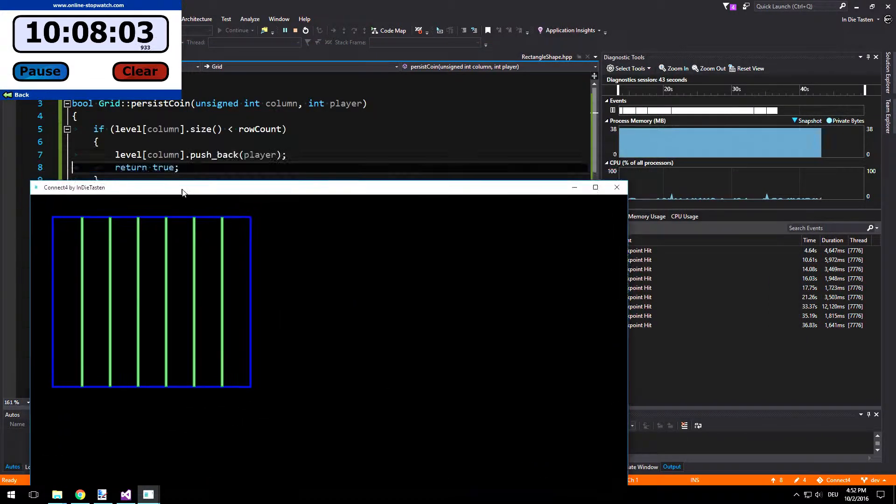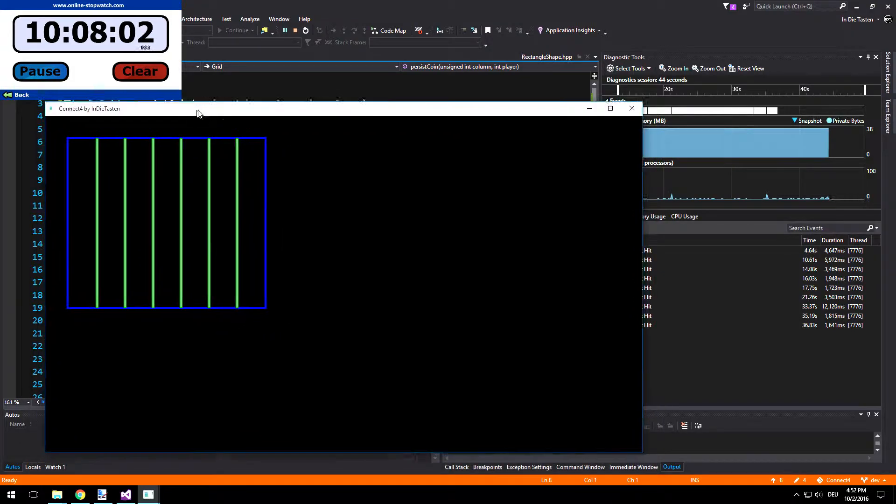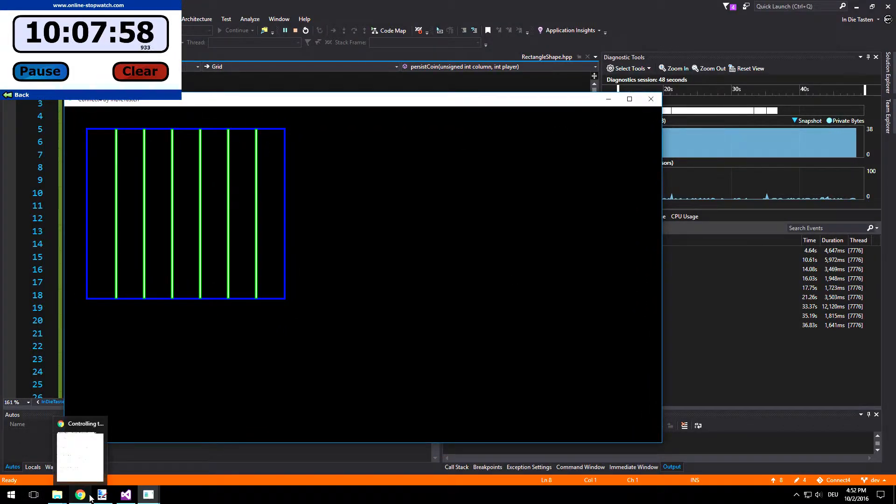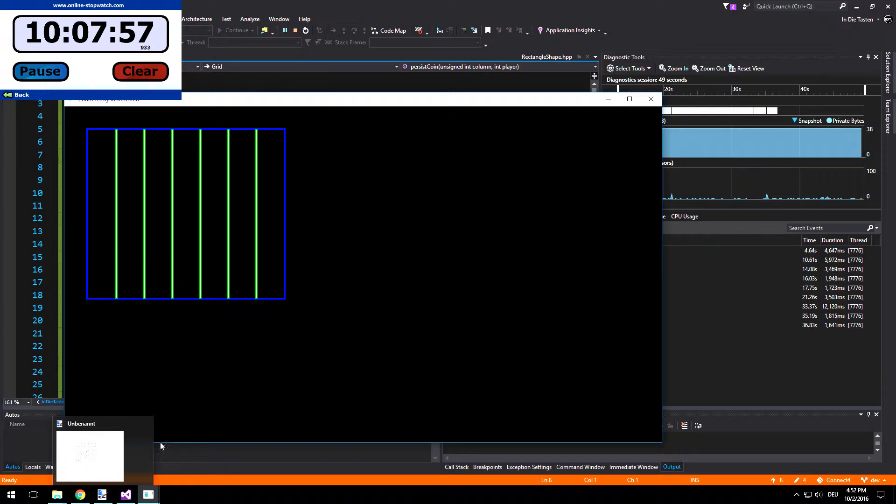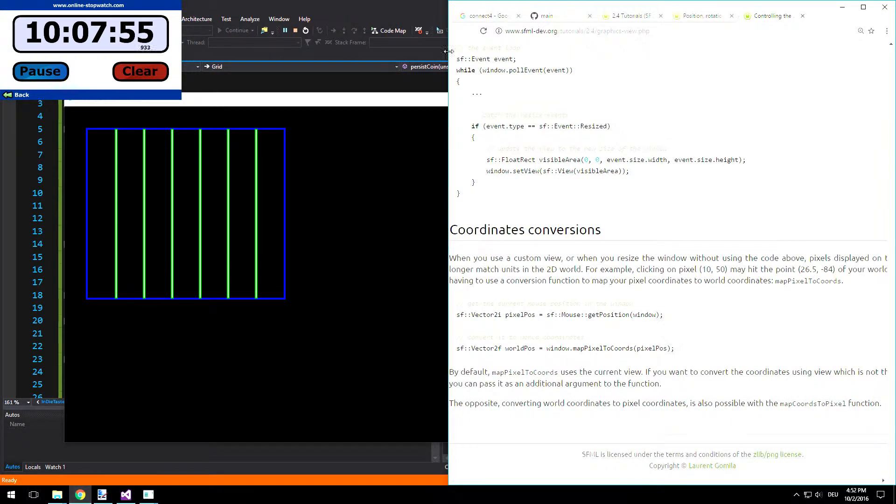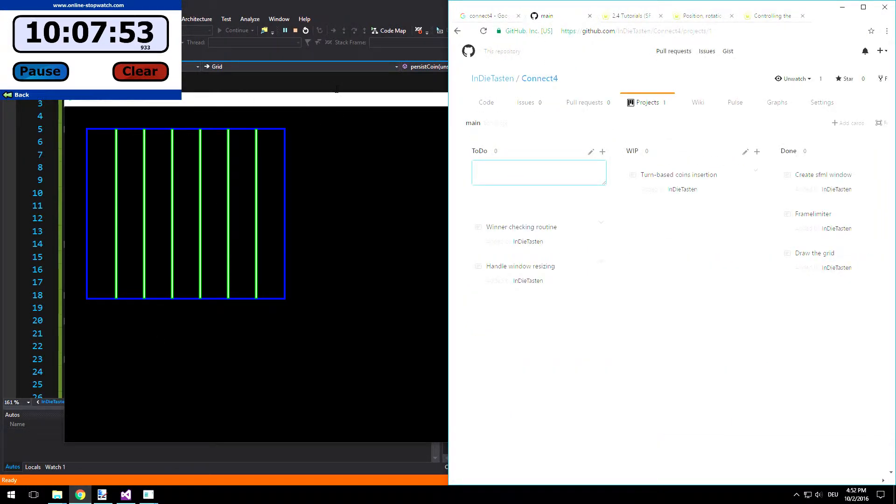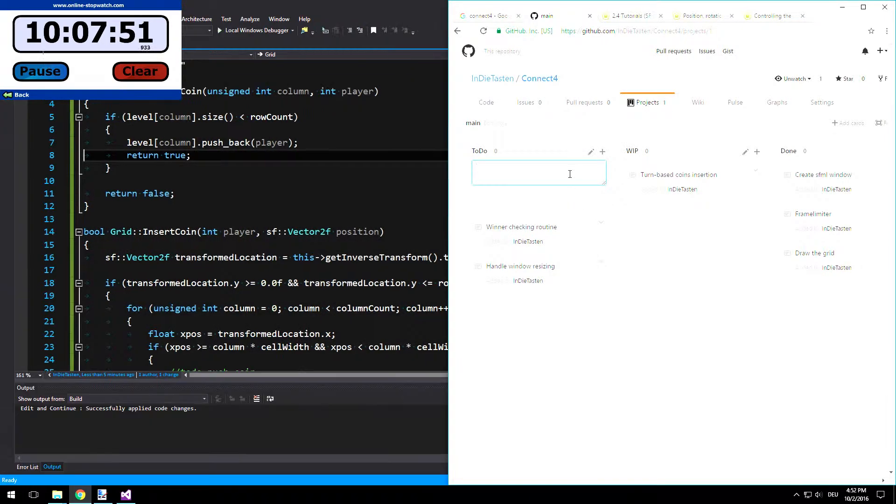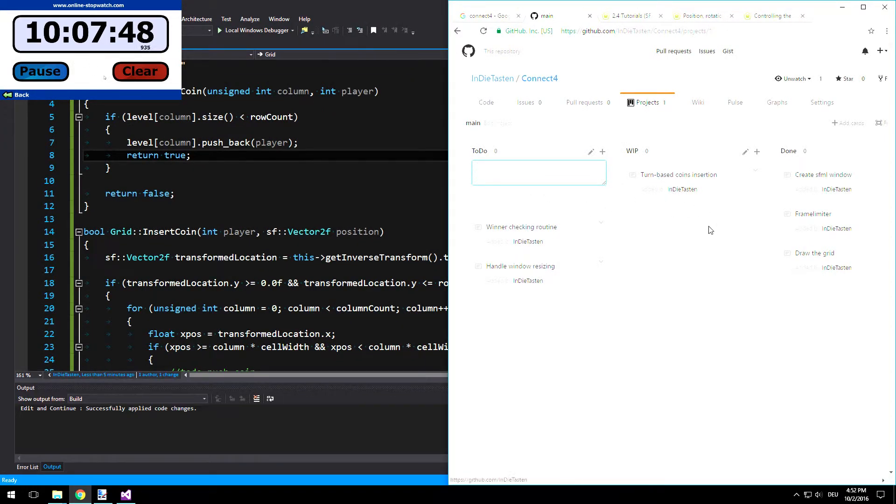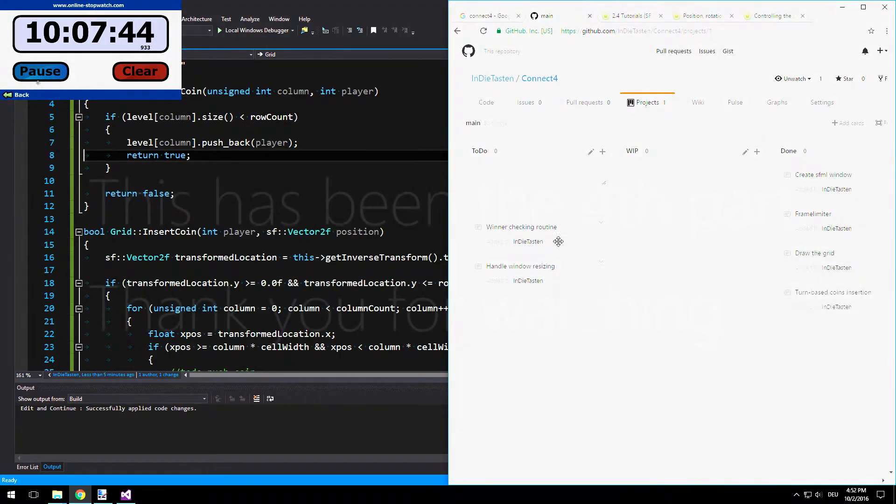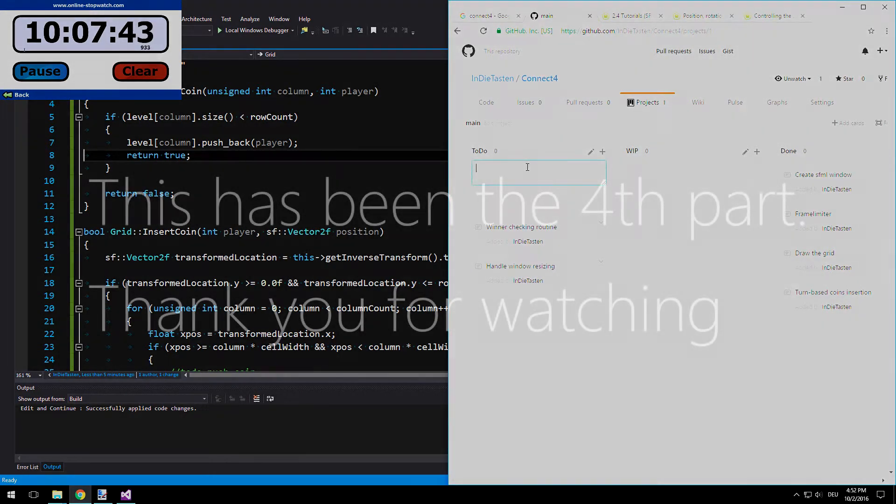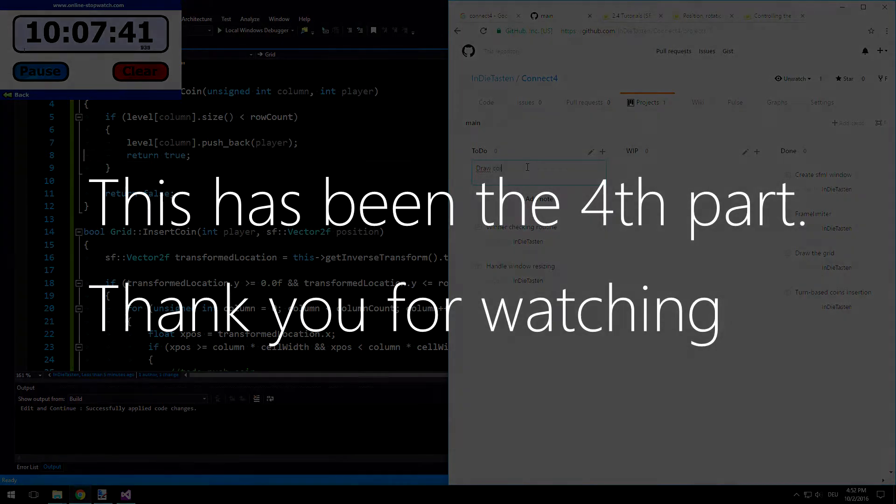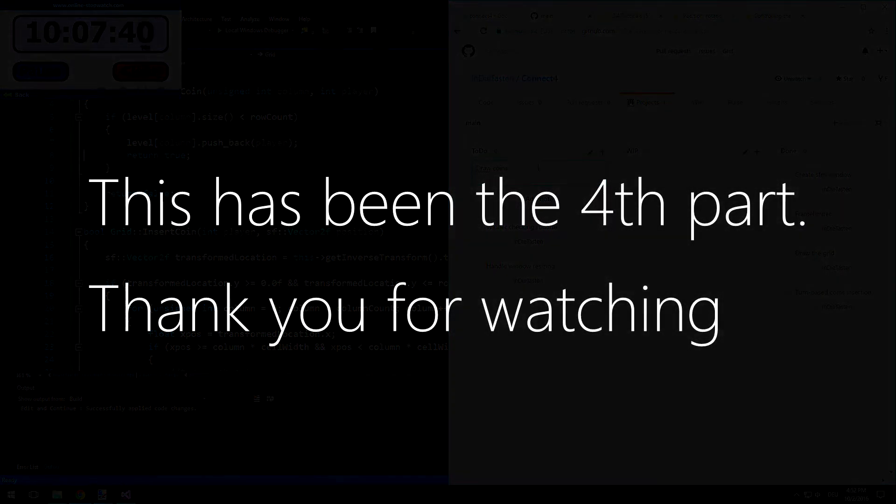Okay, all we have to do now is to actually draw the coins. Shouldn't be too hard, right? Let's draw the points. Let's take a look at this. We need to draw the coins. Turn based coin insertion, this works. And now draw coins. Draw the coins and we need to draw the coins.